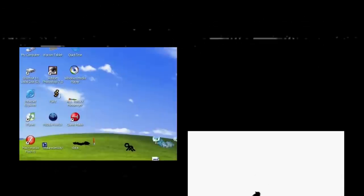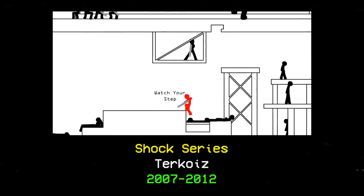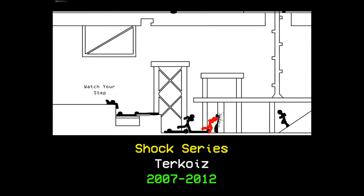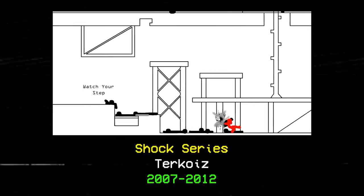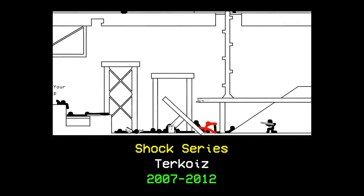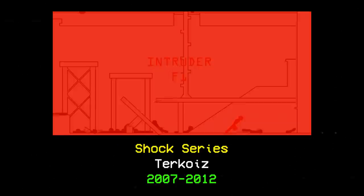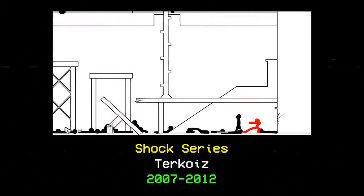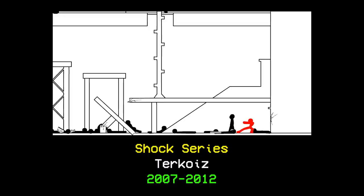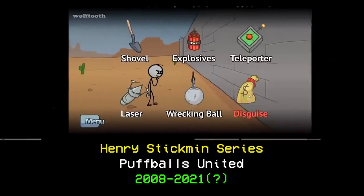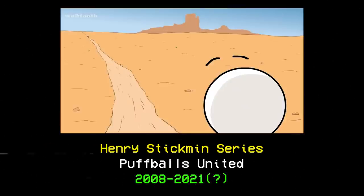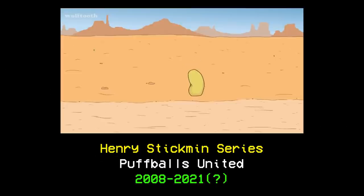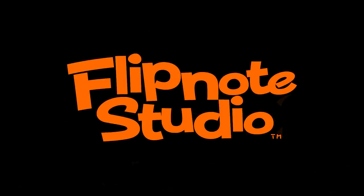2007 saw the beginning of Terkoiz's infamous Shock series, a high-octane fight extravaganza featuring insane feats of combat and witty lol-speak one-liners that made it an instant classic, and also introduced the People's Elbow, but I won't talk about that right now. On August 27th, 2008, up-and-coming indie studio Puffballs United released Breaking the Bank, the first in the choose-your-own-adventure-style Henry Stickmin series of games.